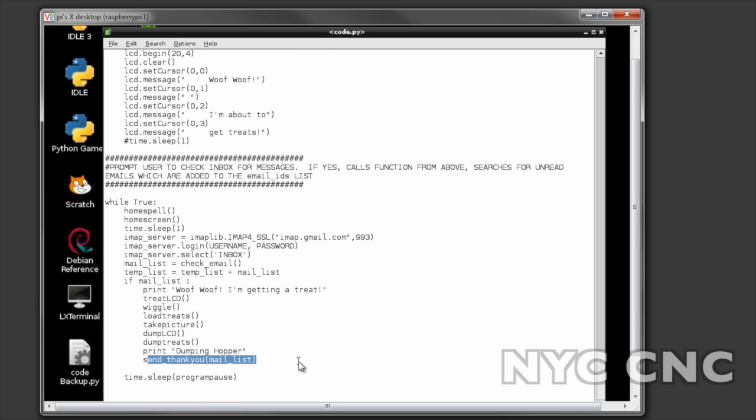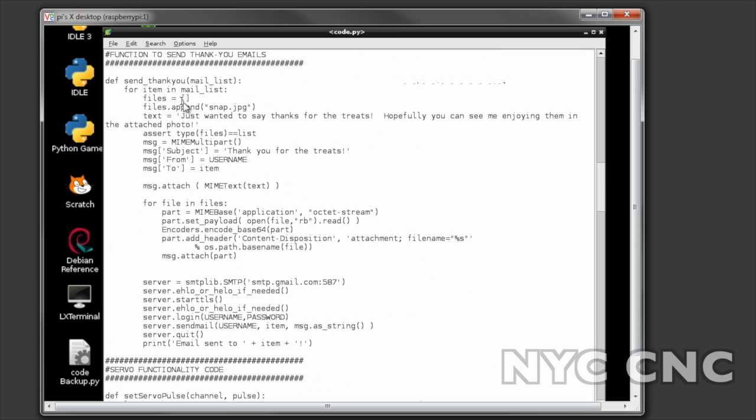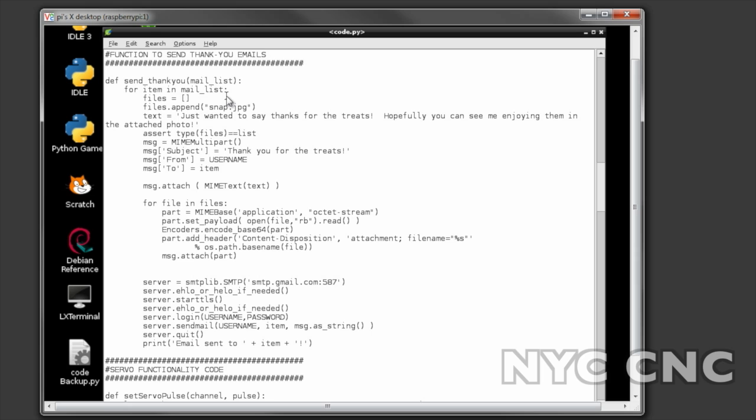And then finally send thank you to mail list - so thank you is the code right here and this is pretty cool. This is what loops through the list and writes an email to the person and attaches a file. What I like about this is that it loops through and sends individual emails versus emailing everybody on a CC basis or together, which would obviously disclose everyone's email, which I don't think I would like.